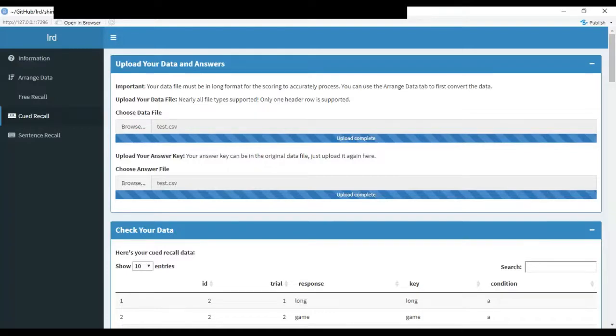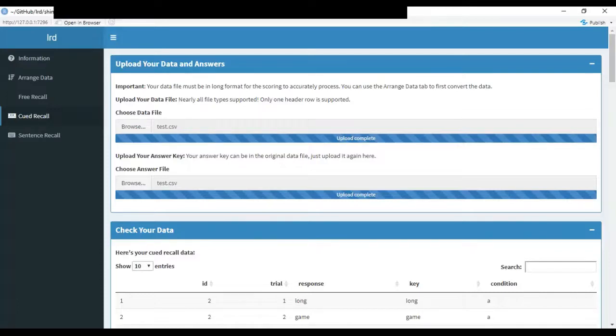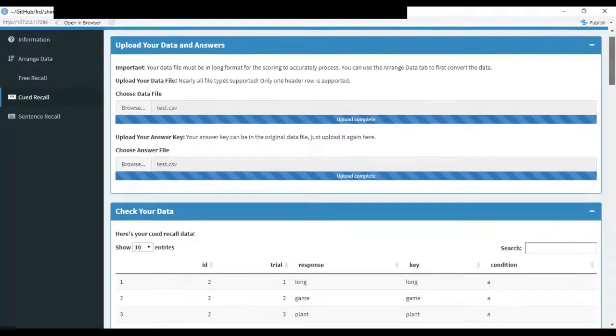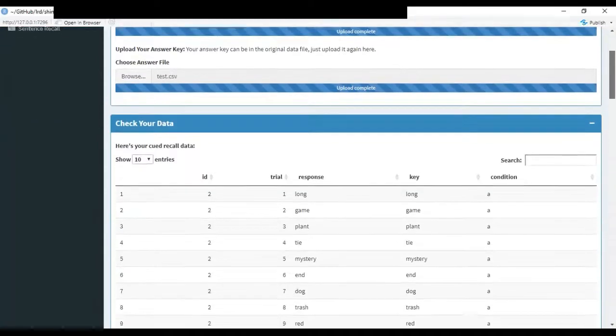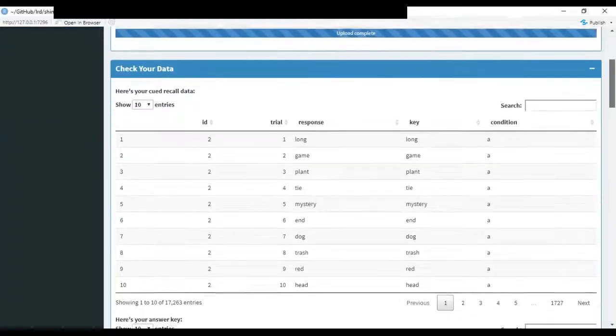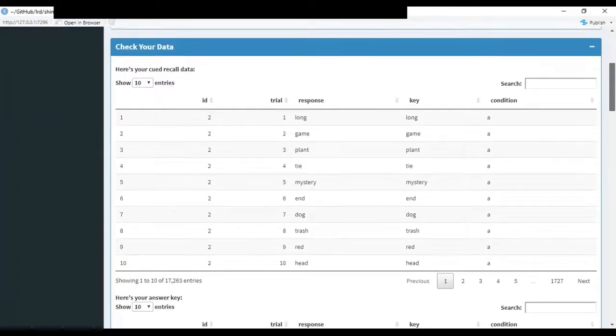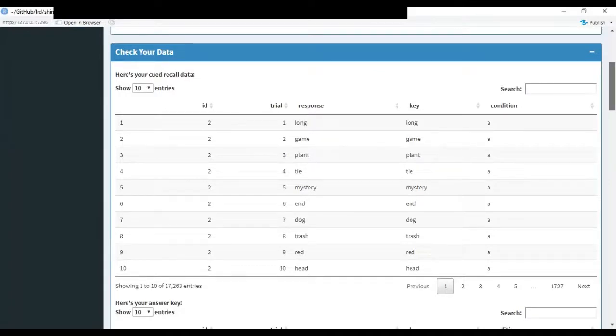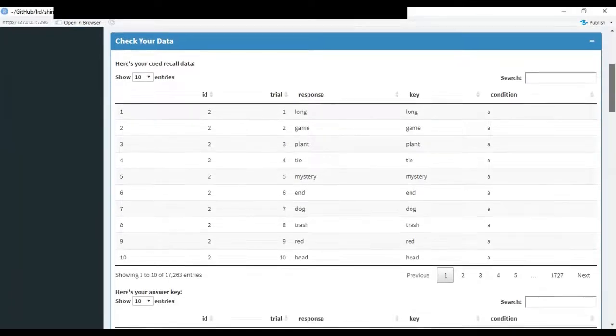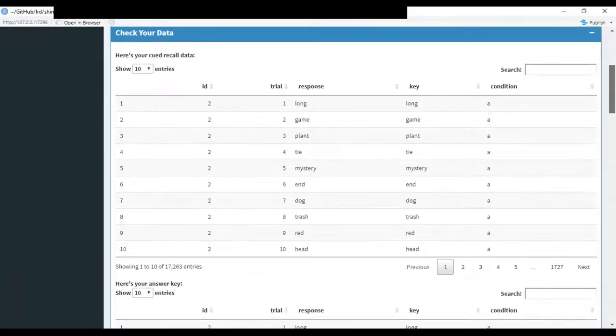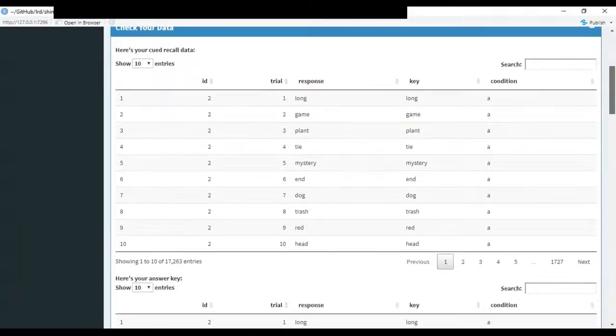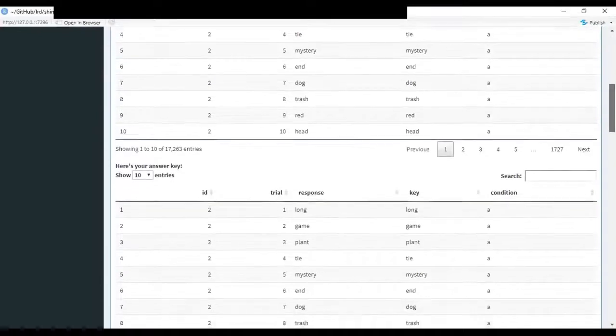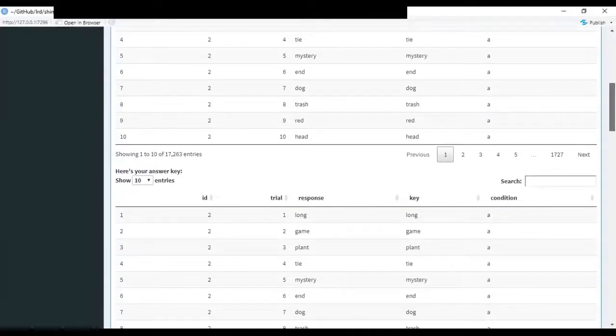Now, the participant data and the answer key can be in the same data file. All you'll need to do is just upload the same file twice. Once you upload these, the check your data area will populate with the data frames. You can just look through here and this is just to make sure that everything imported correctly.